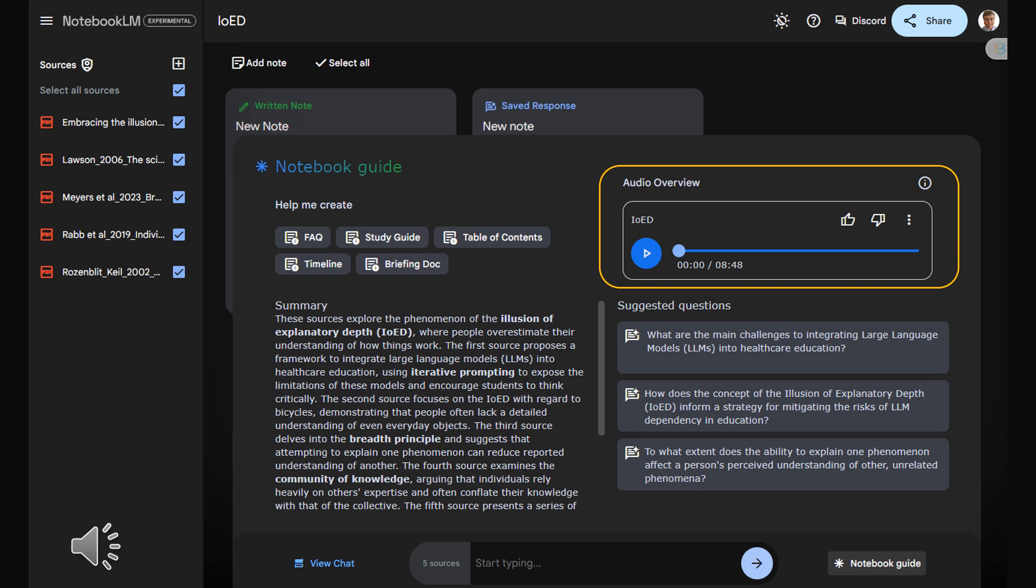That's a very relatable way to put it. And while it might sound a bit disconcerting, Myers and his colleagues argue that this breadth principle, this ripple effect of self-doubt, is actually a good thing. It's a sign of intellectual humility and awareness of the vastness of knowledge and the limitations of our own understanding.